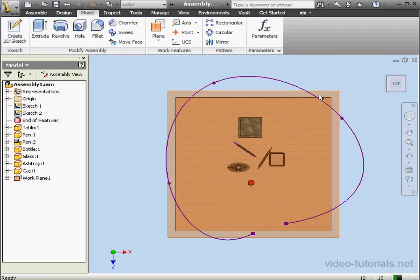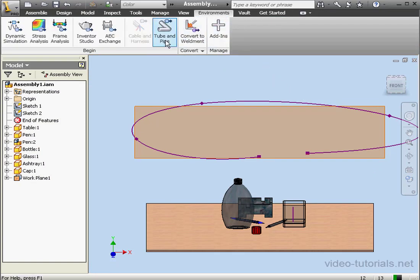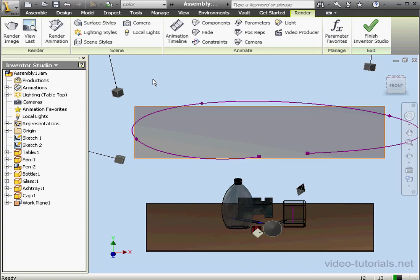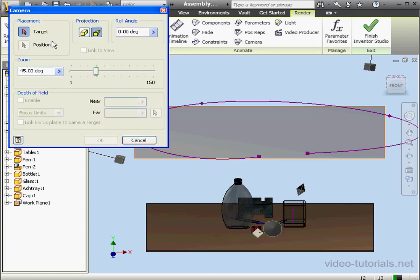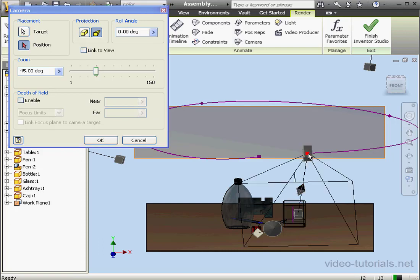F5 again takes us to our previous view. Let's go to Inventor Studio now — Environments tab, click on Inventor Studio. First I'm going to create a camera. Let's click on camera, and I select a target — this face — now the position. I'll select this point of the spline. Let's accept and click OK.